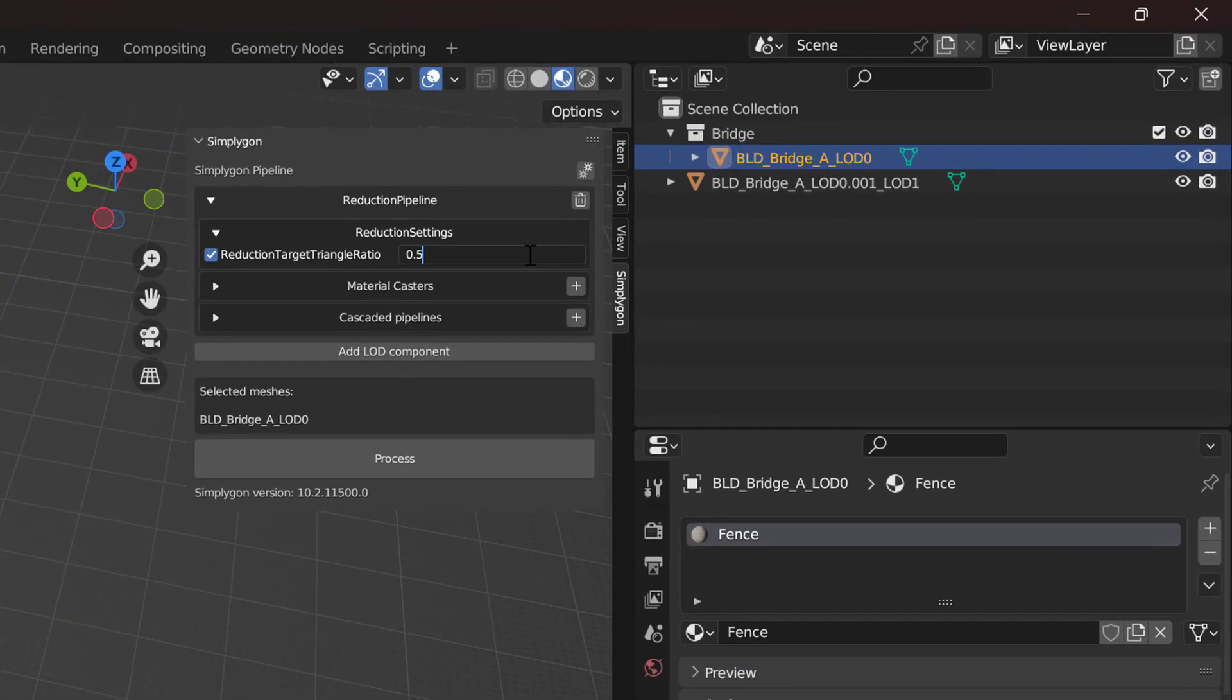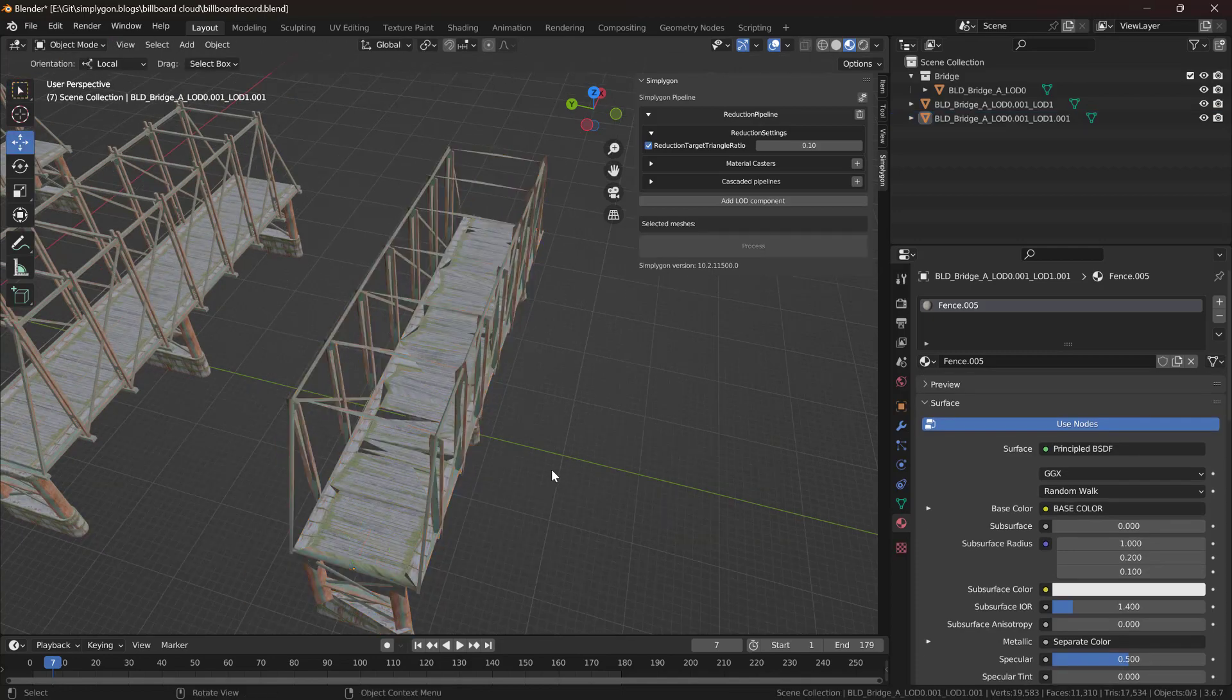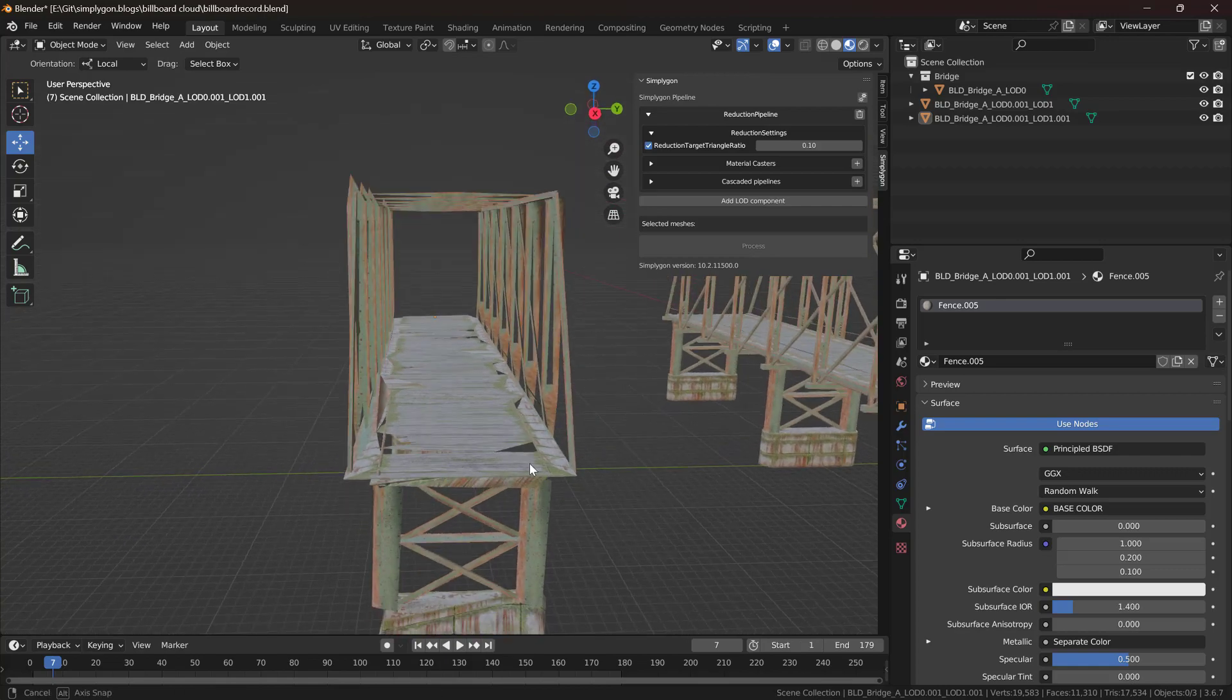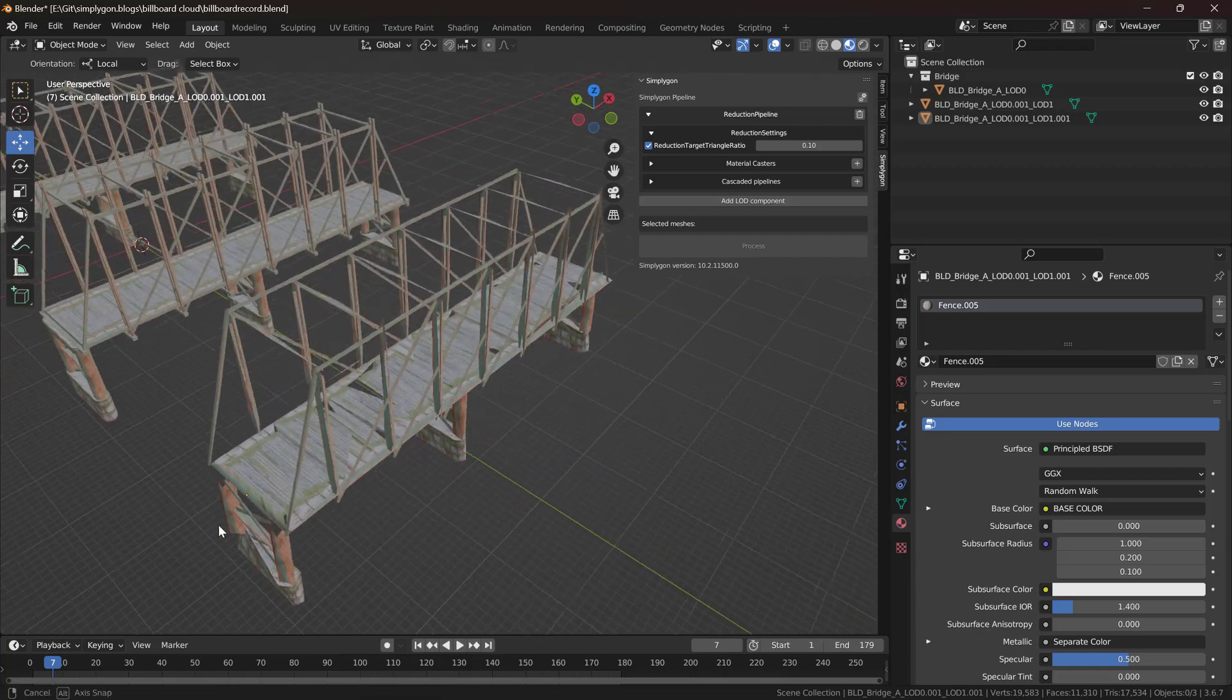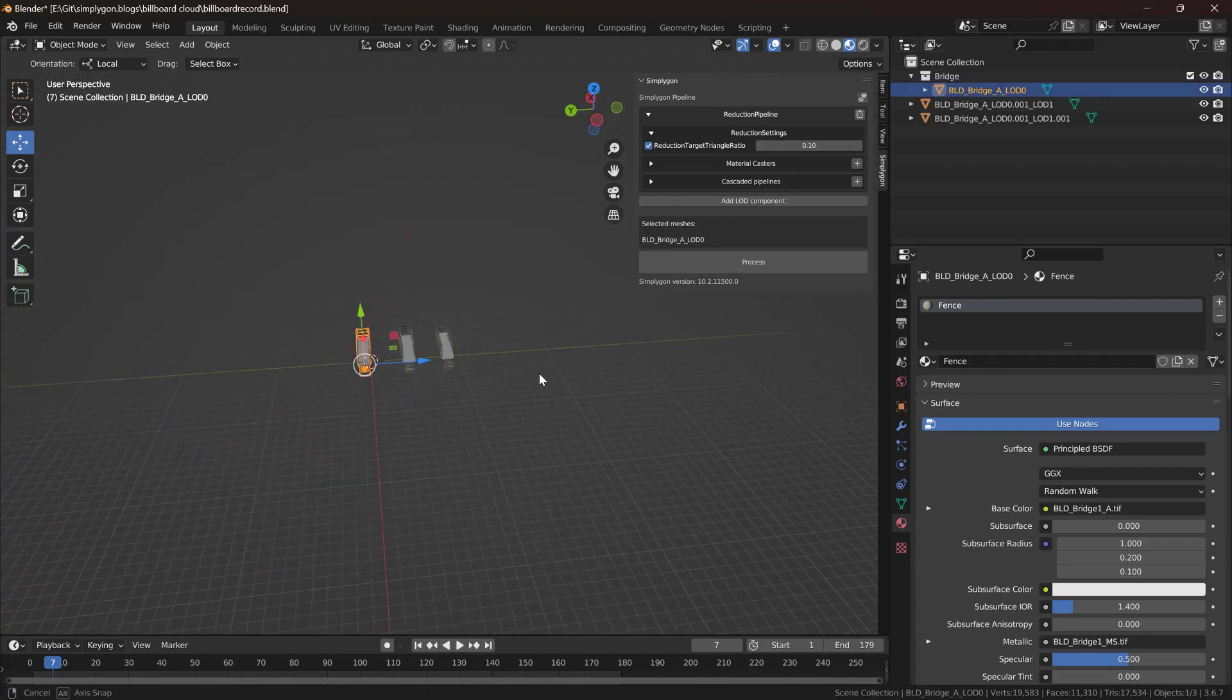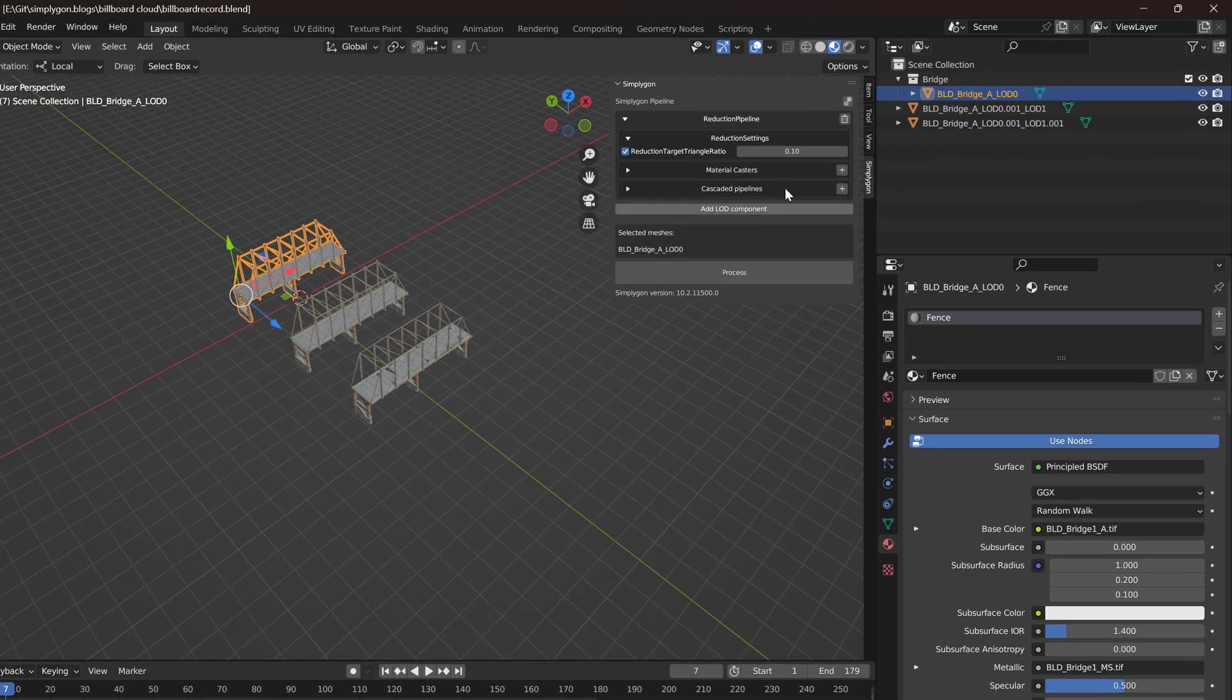But let's go down even further. Let's go down to 1,000 triangles. Here at 1,000 triangles we can see that our asset is starting to fall apart. We have gaps in the larger parts and our smaller parts look a little bit weird. But maybe it would work if we have it really far away in the distance. But up closer we're going to see that something is wrong with it.